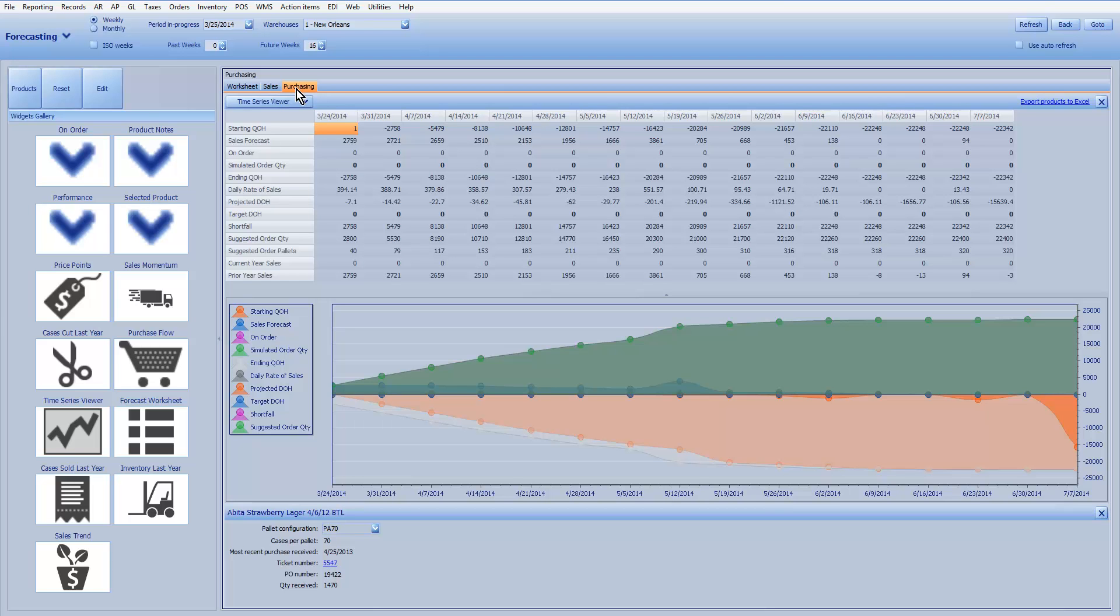From here, you can see the quantities on hand, what the sales forecast is going to be, what your target days on hand might be, and what your simulated order quantity could be if you want to play around with the numbers for your purchases.